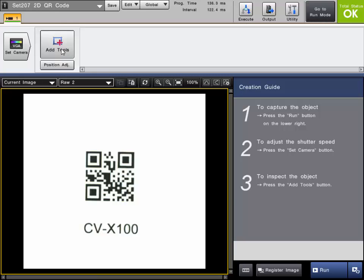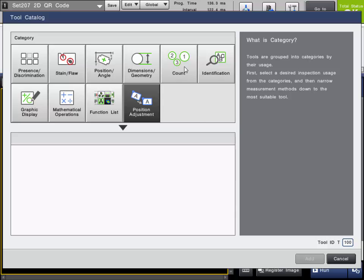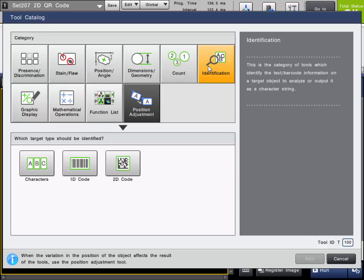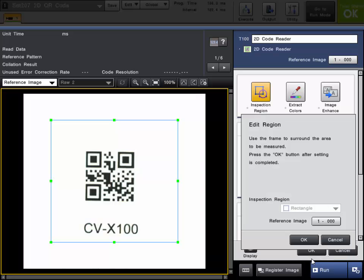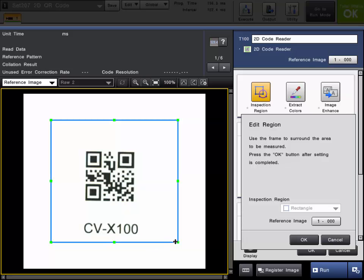We're going to add a tool. You can find the 1D and 2D code reading in the identification category. We'll choose 2D code.